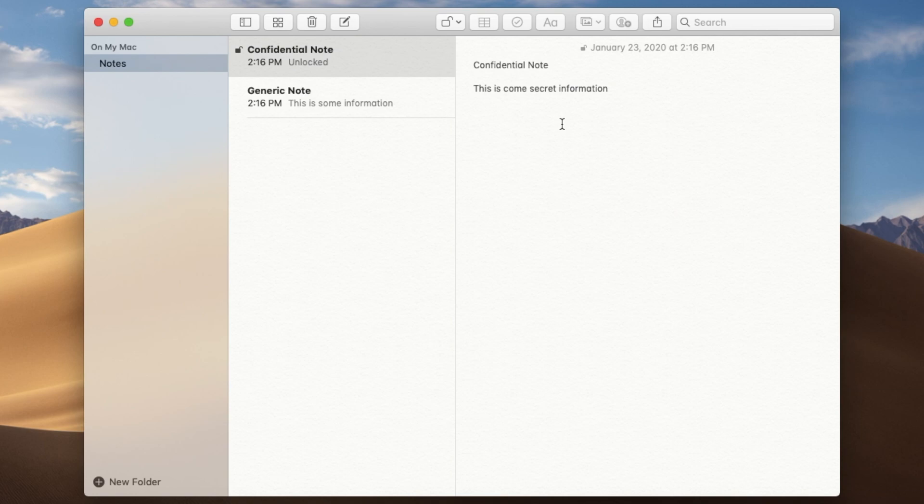So this is a quick and easy way to lock down notes that you have in your system. Like I said, it could be bank card information, banking information, logins, things like that.